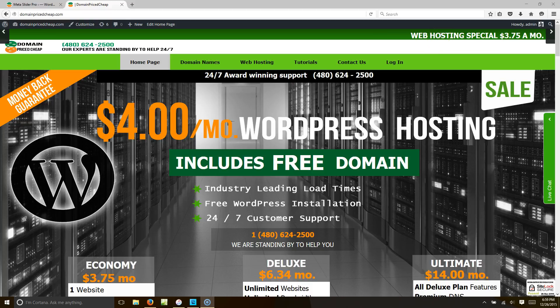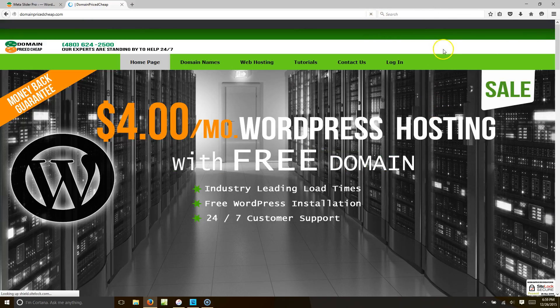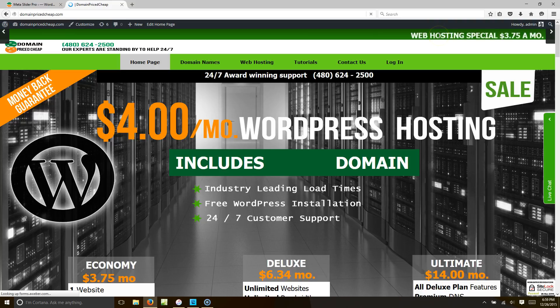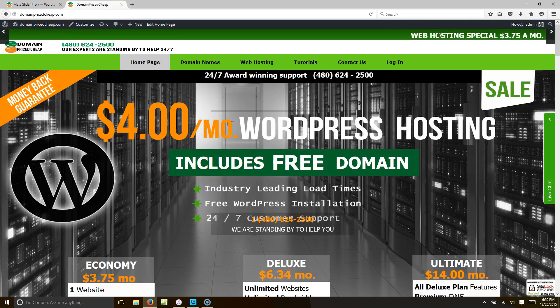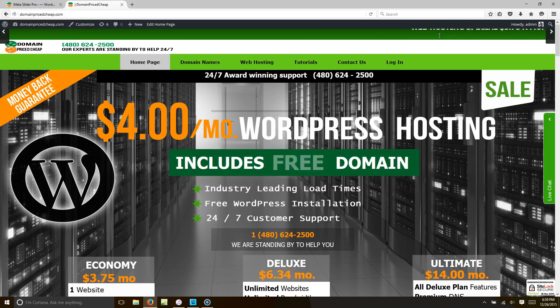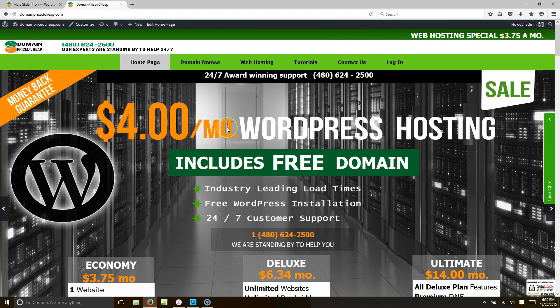I'm going to show you what the slider does — it's going to flash and it's going to shake. You could create a banner like this for your webpage. We're going to create this for our sister website, domainpricecheap.com.